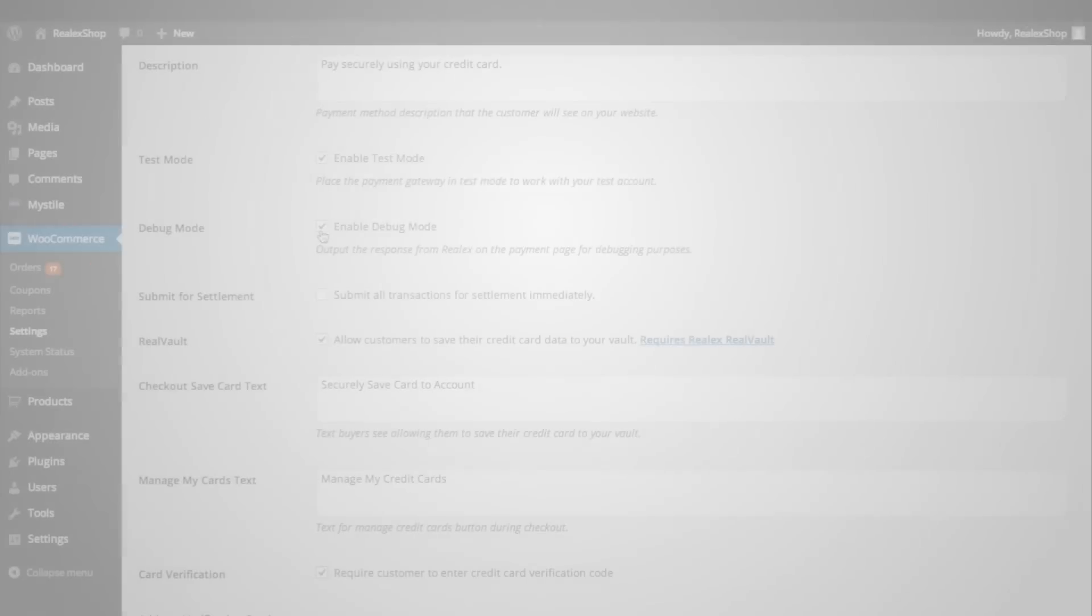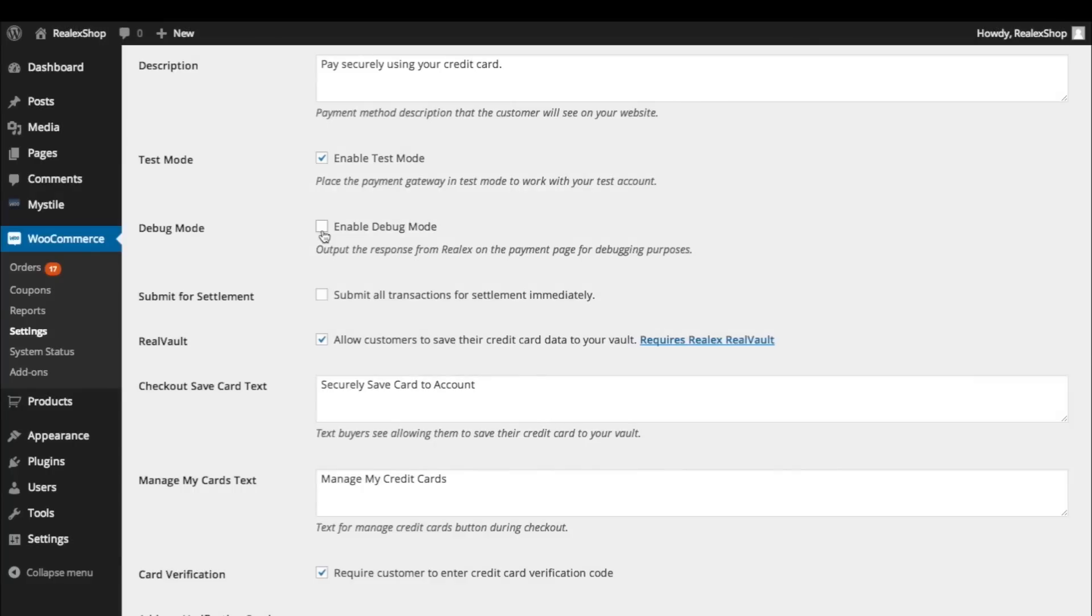If you're debugging the payments plugin, you can enable Debug Mode. This will log all communication between RealX and your store.